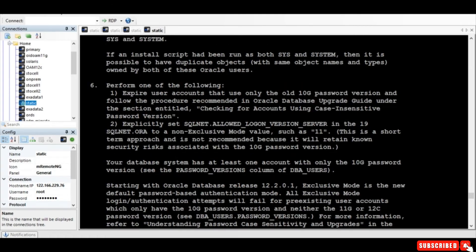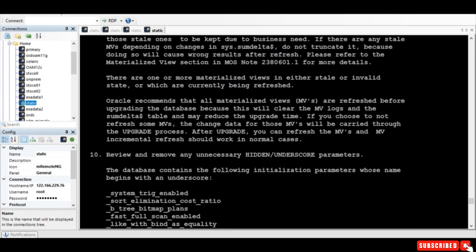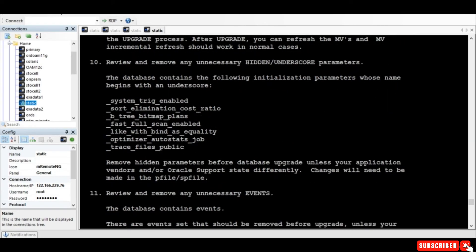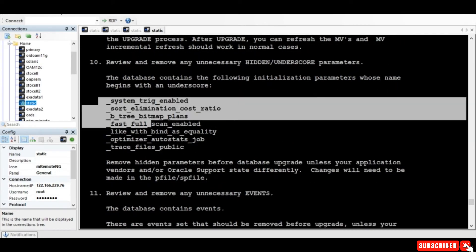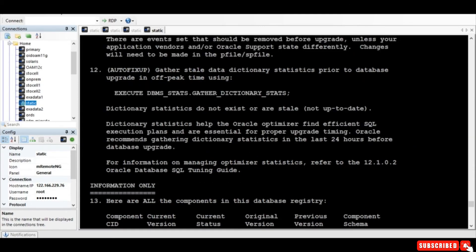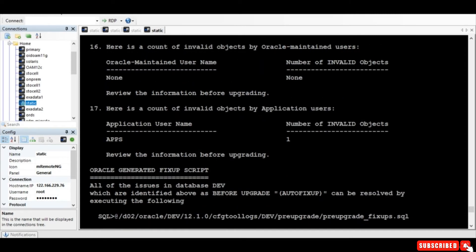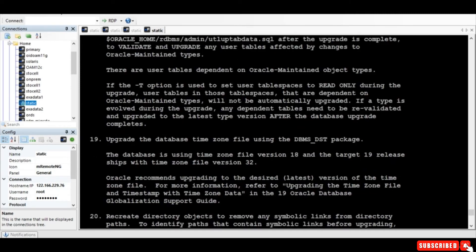And the OLAP, and these are all the hidden parameters which we need to comment it out. Right, so why not we do one by one and consider removing this particular parameter. So let's just keep it point right.